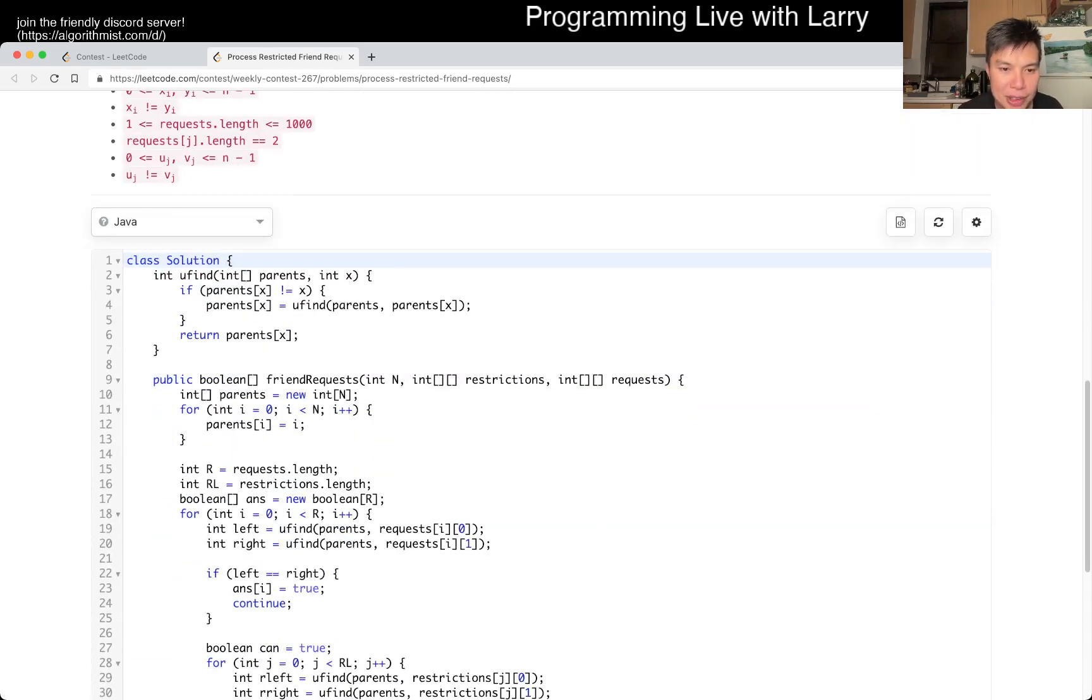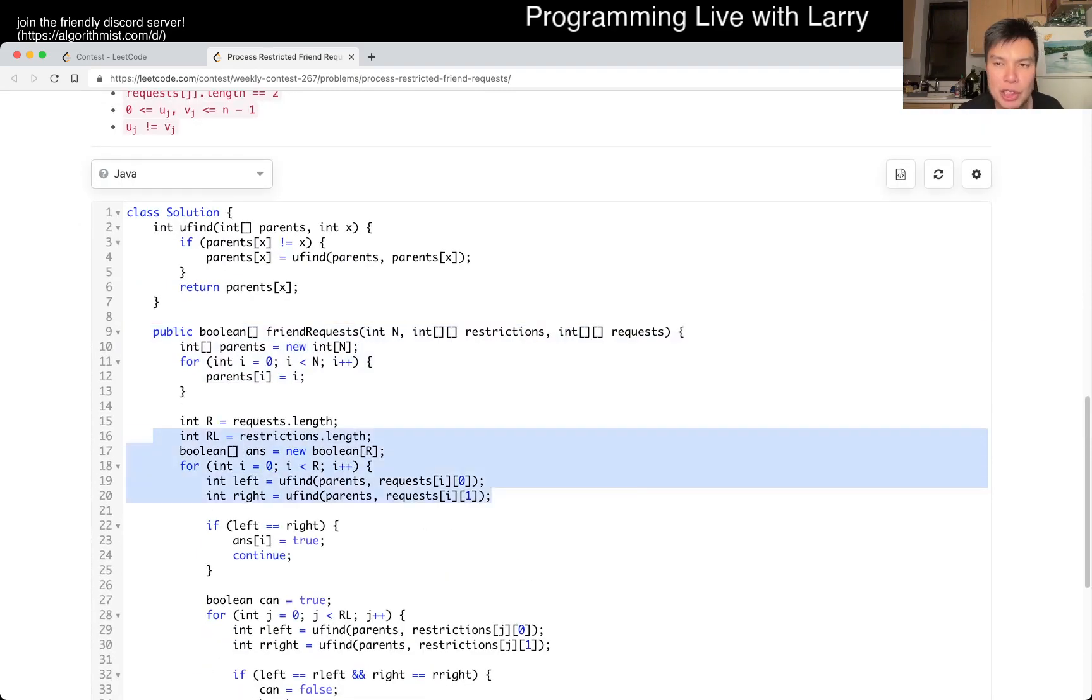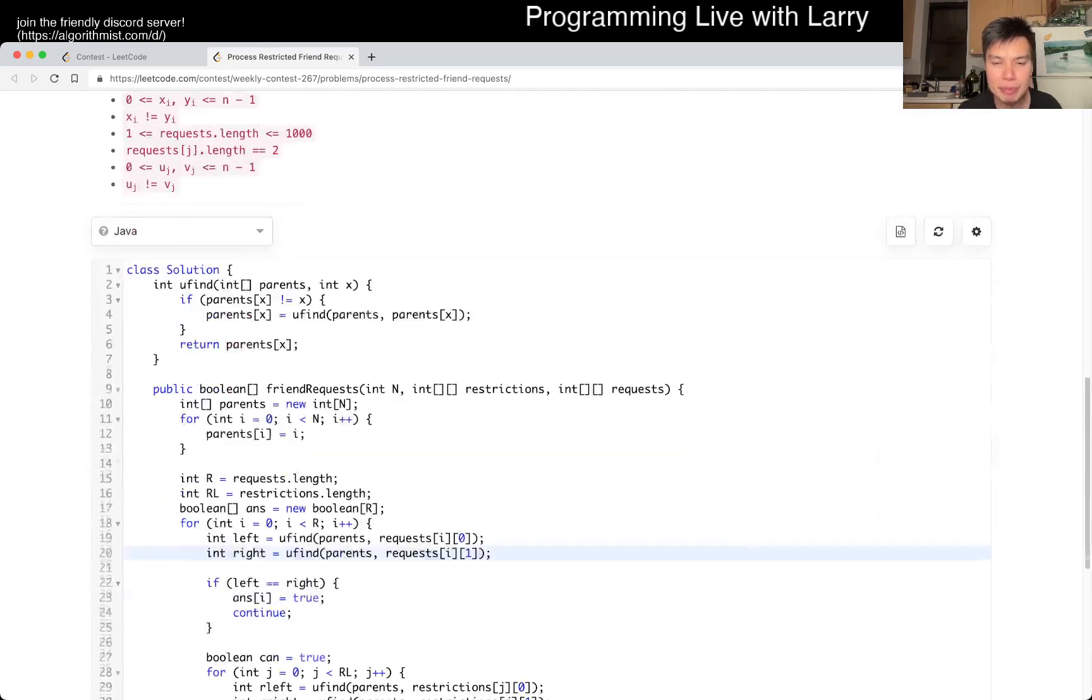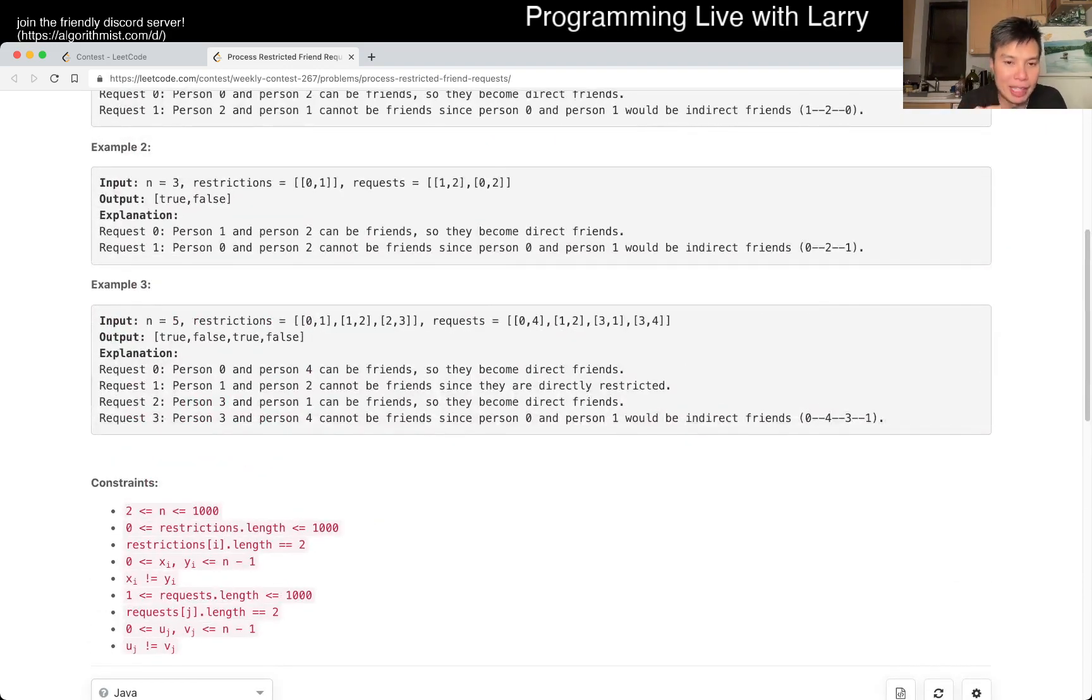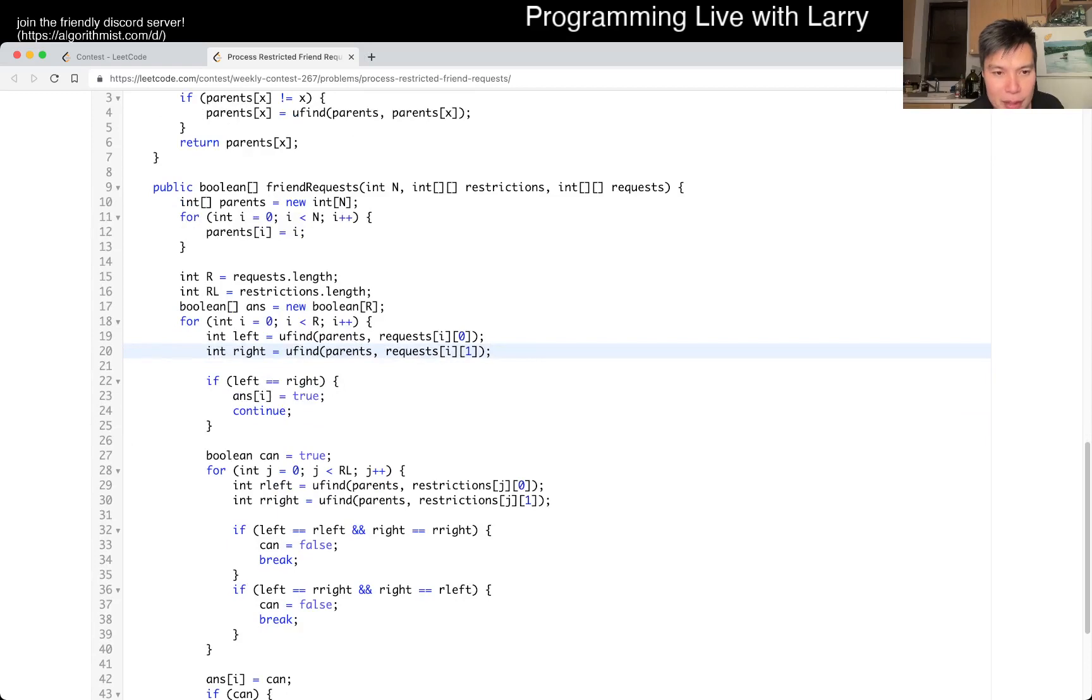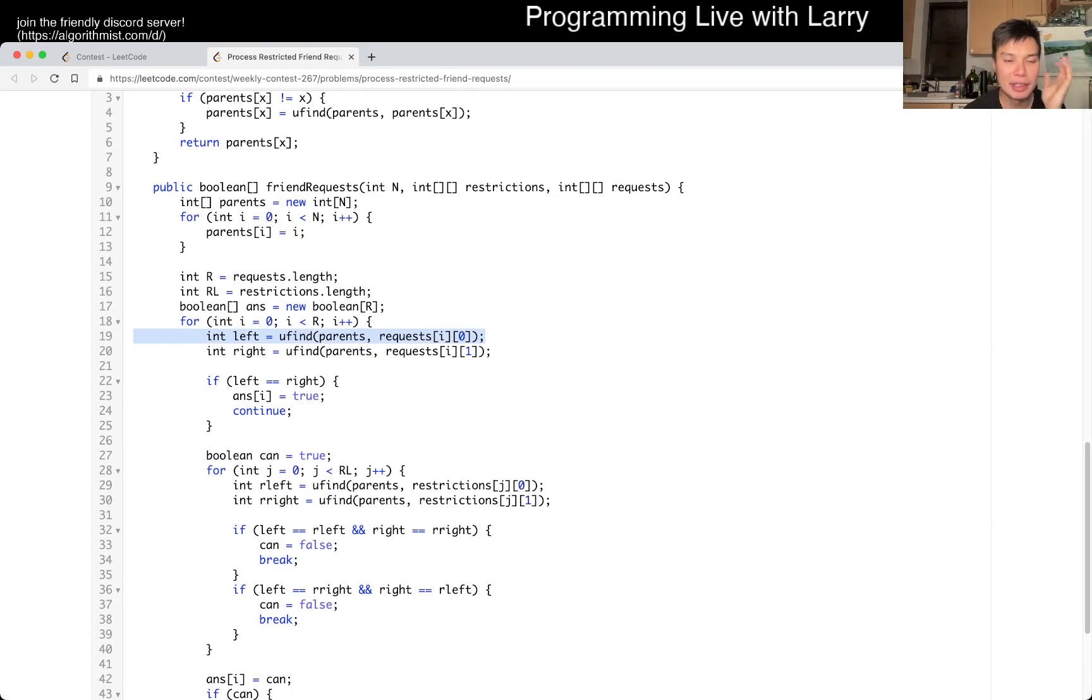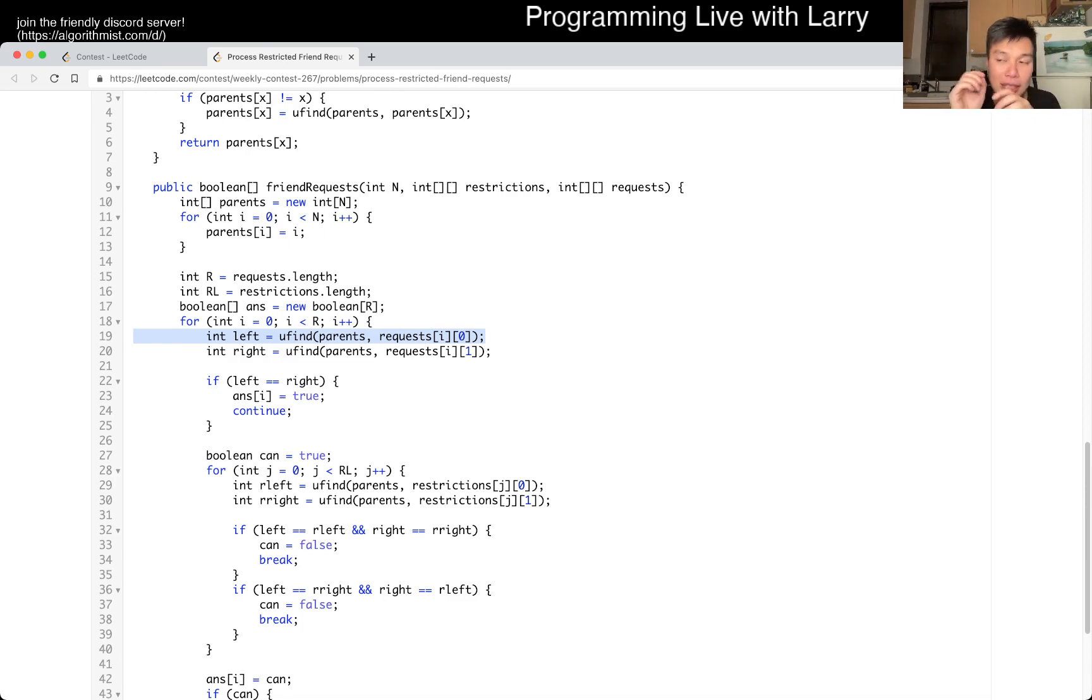So yeah, so I set up union find, I set it up here, and then for each request, so the tricky part is knowing whether you need to combine or not, right? So I did it in a very brute force way by looking at, yeah, so basically I go, okay, this is the left union group, left equivalence group. The left and right doesn't mean anything. It's just me putting like my hands almost.